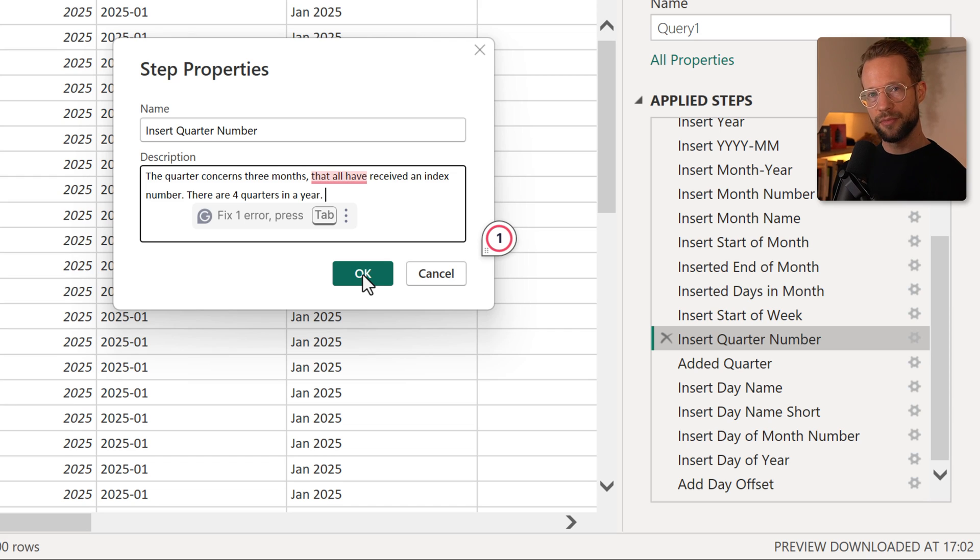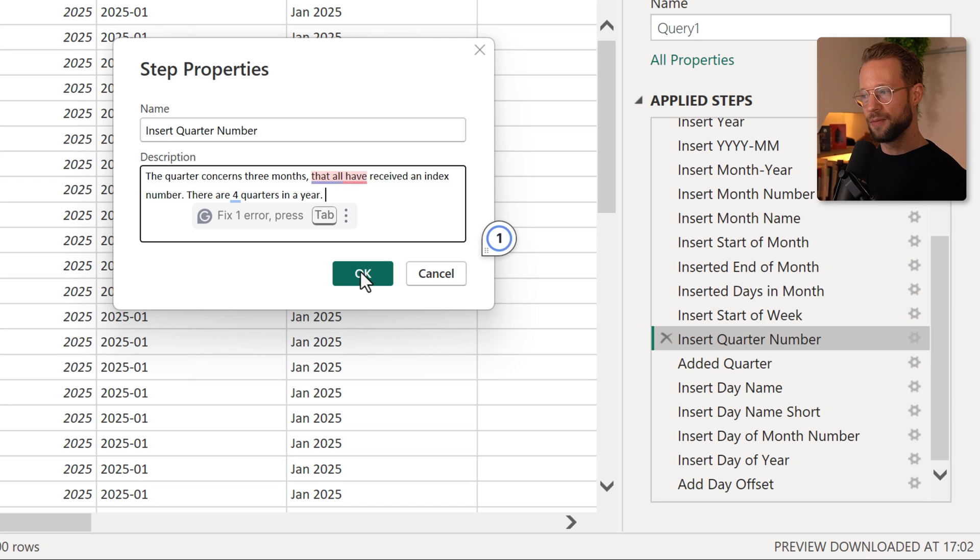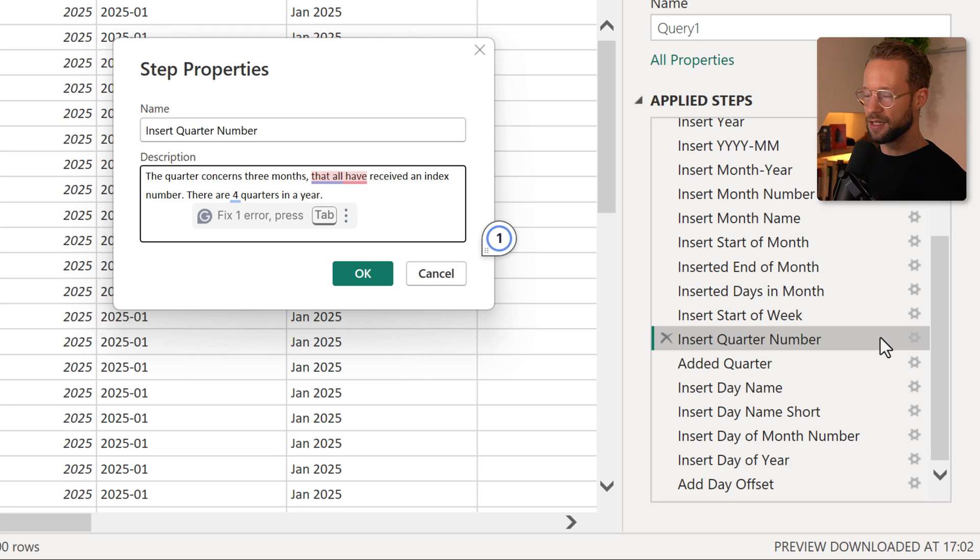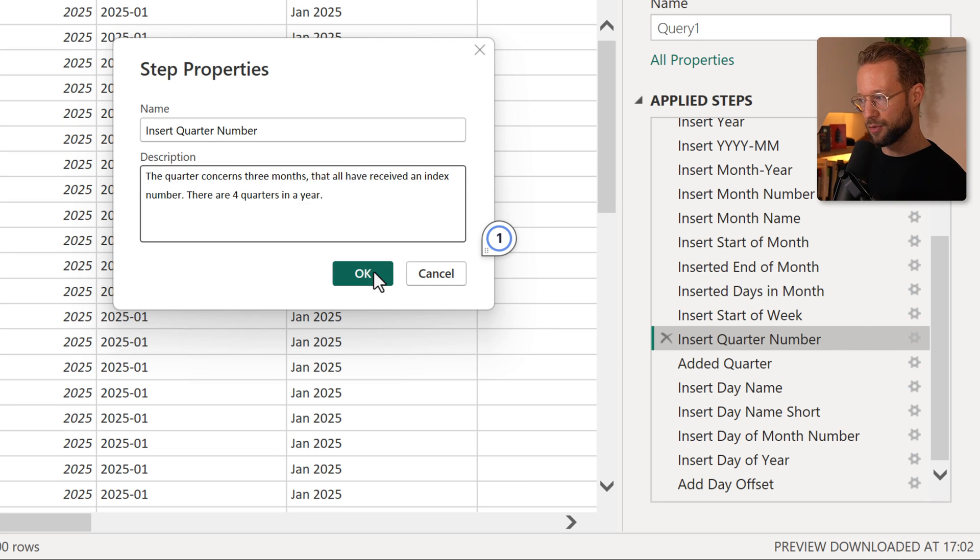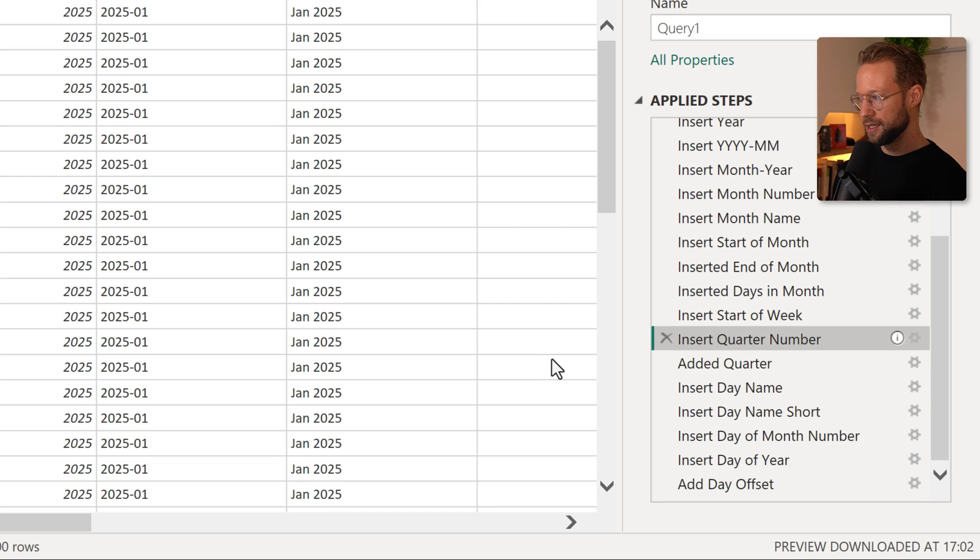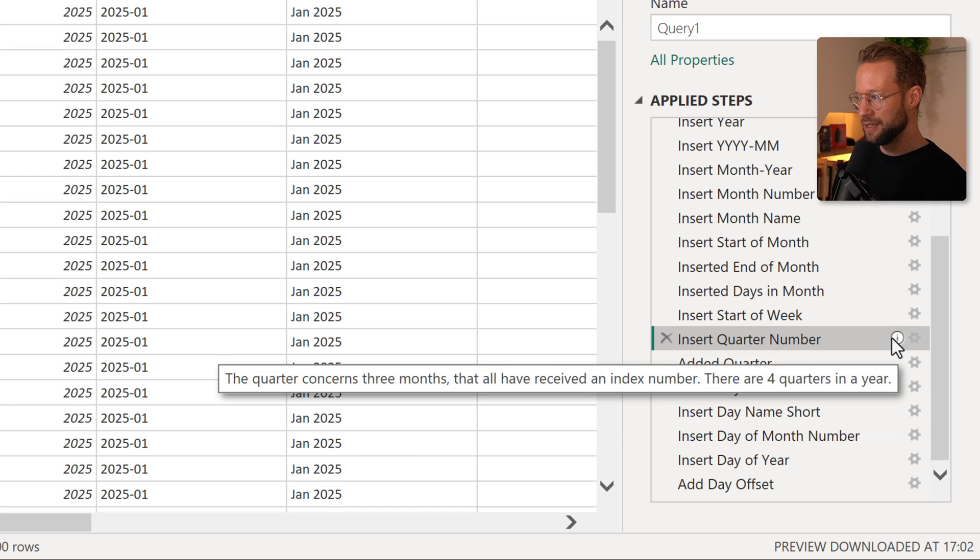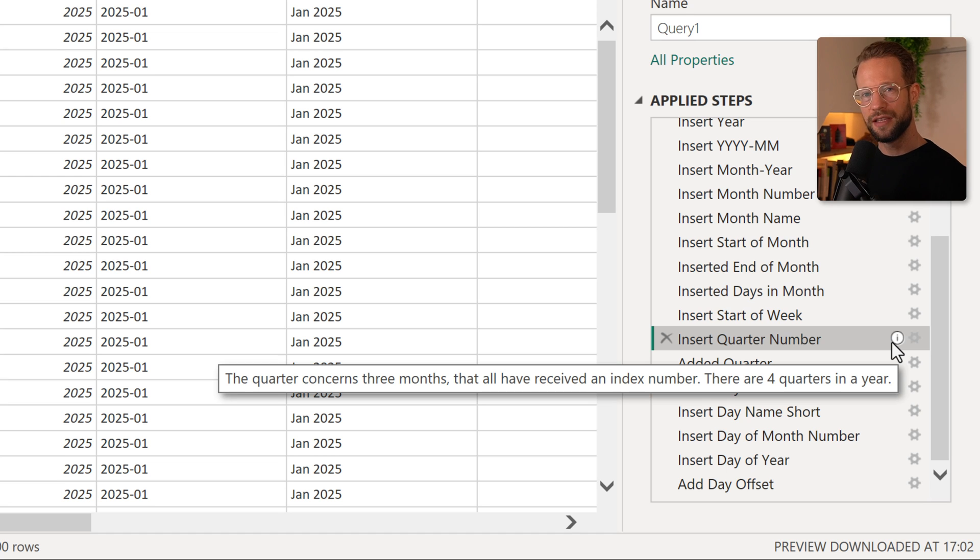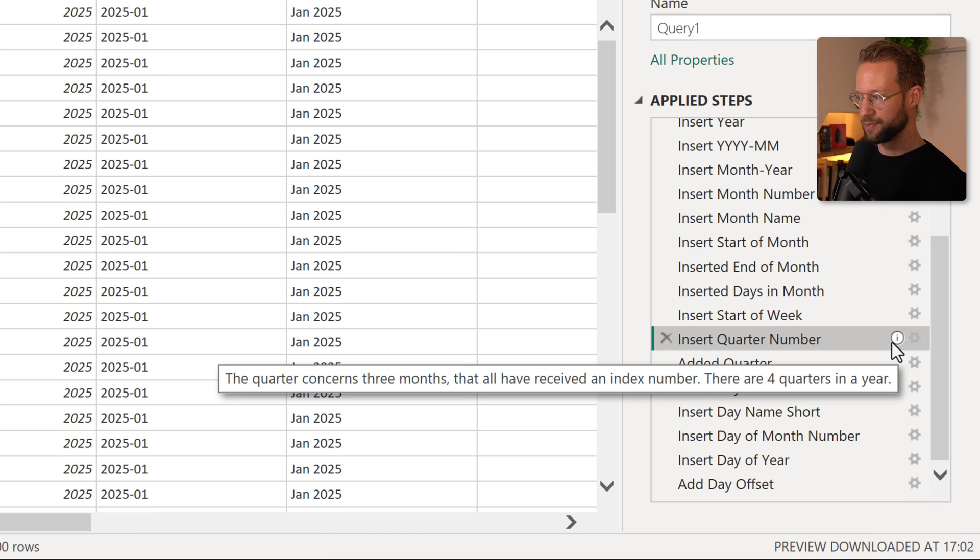Now what happens if I press okay? So when I press okay, you're going to find that a new symbol appears next to your applied step. Let's find out. So I'm going to press okay. Now here's an eye. And if I hover my mouse over this step, you'll find that the comment that I just wrote appears here as a pop-up.